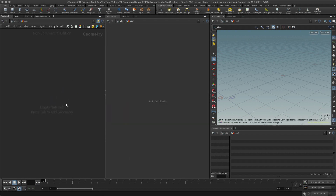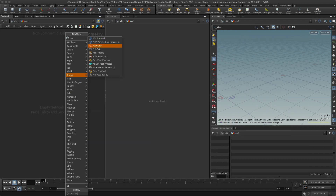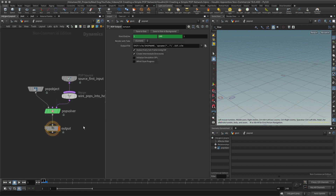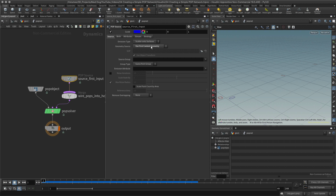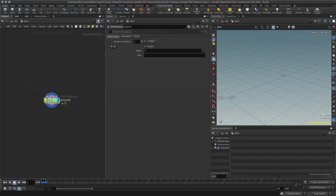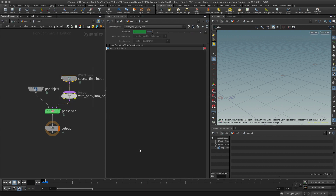Let's start by going into a geo node. Inside the geo node I want to add my POP network — this one here — which will allow me to create my particles. If I open it in default and scrub the timeline, nothing happens, because it's looking for information coming in from the first context geometry, meaning the first point, and there's nothing added. I'm going to open this and delete these default parts.